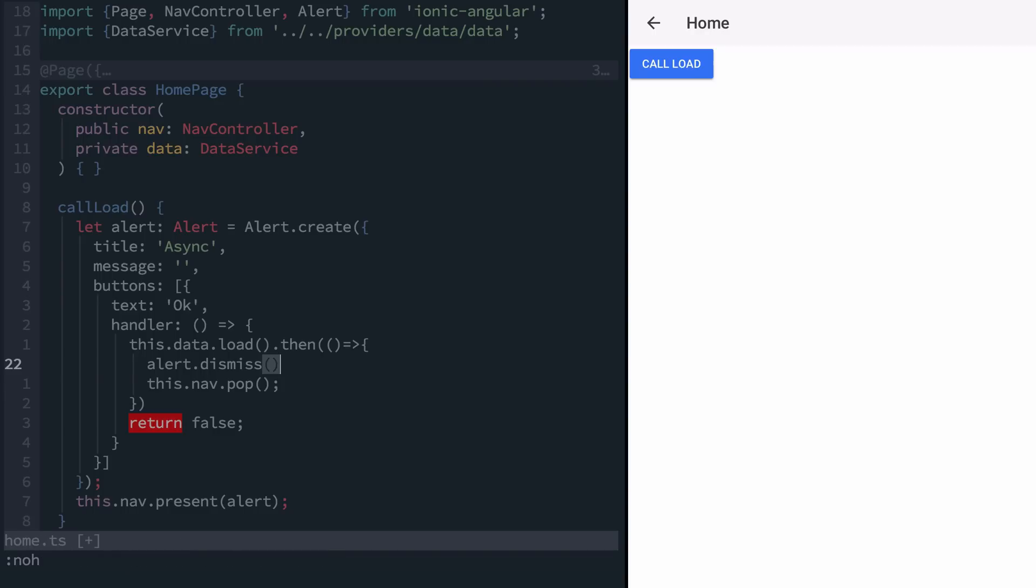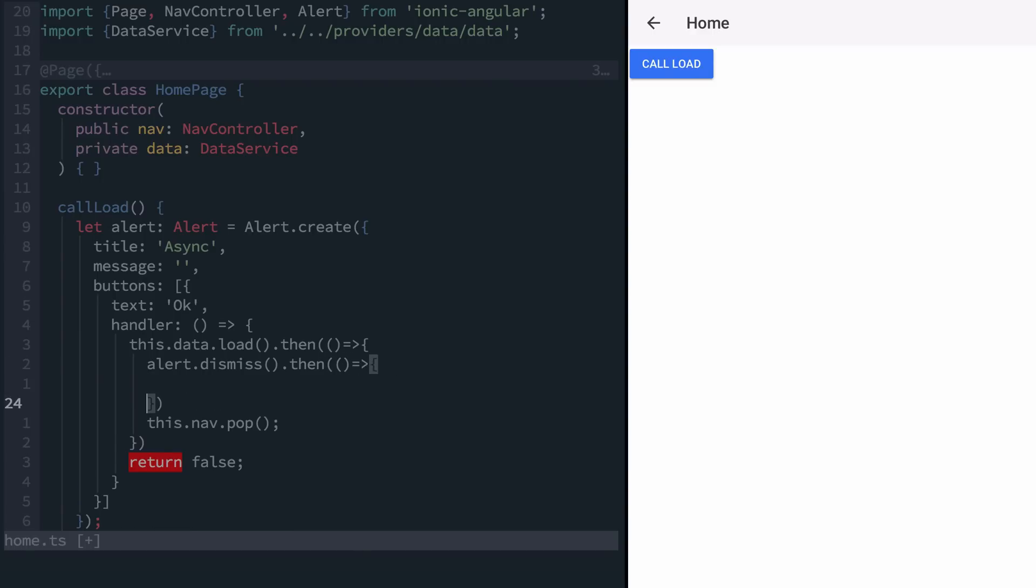We'll say alert.dismiss then and inside of that we'll call this.nav.pop.